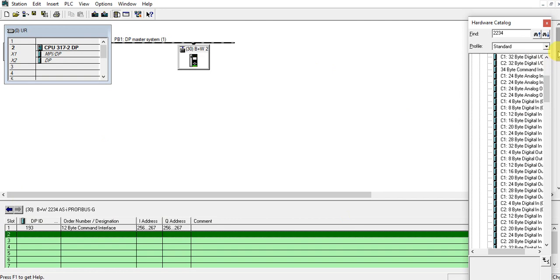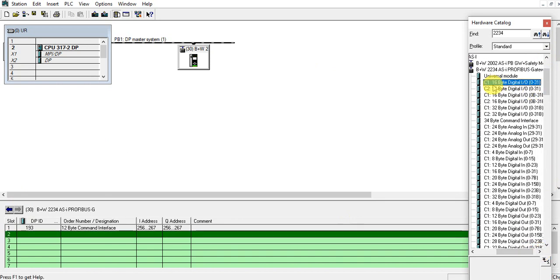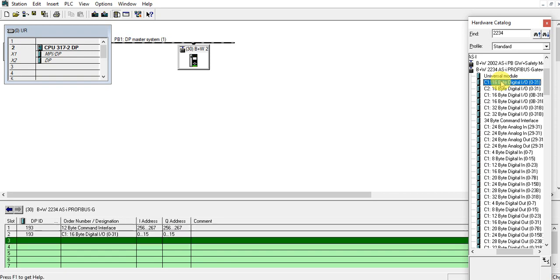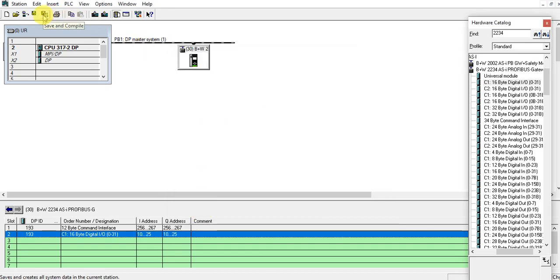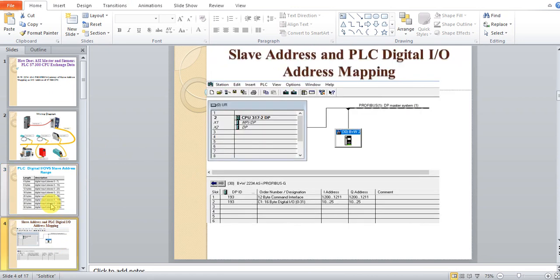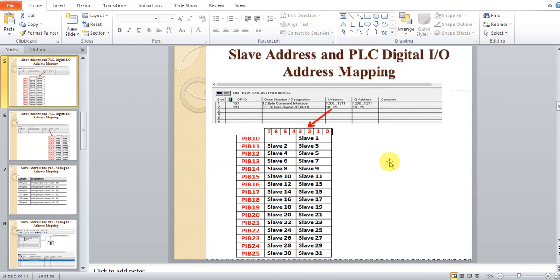I want to send IO signals for up to 31 slaves. This option can address the full range of slave addresses. C1 means channel 1 and C2 is for channel 2. I will only use channel 1, so let me add this one and set it to address 10. Now let's look at the address mapping.